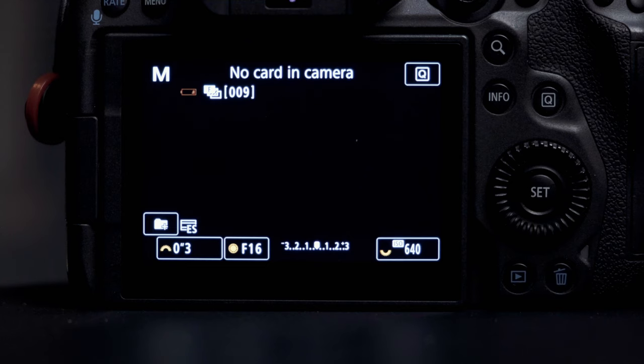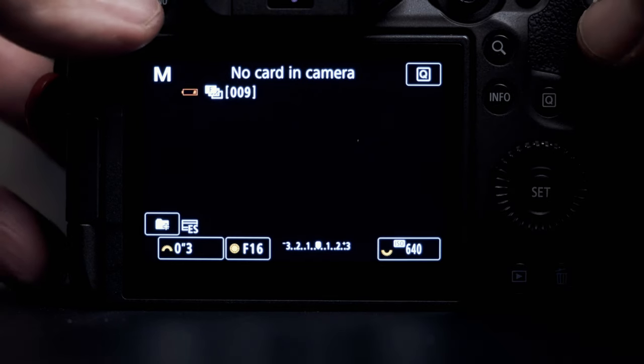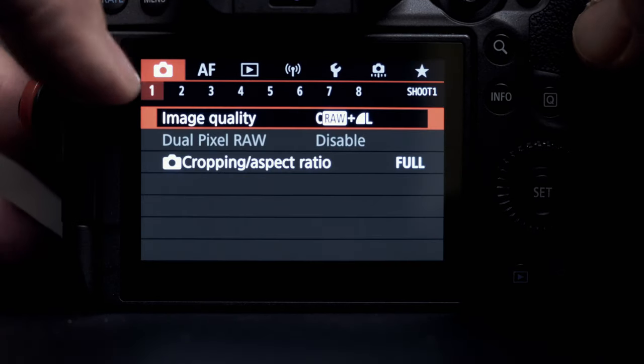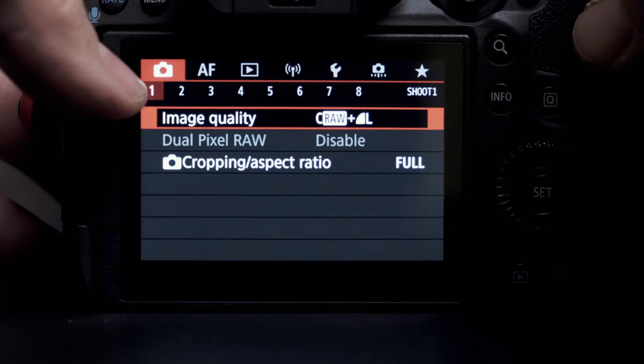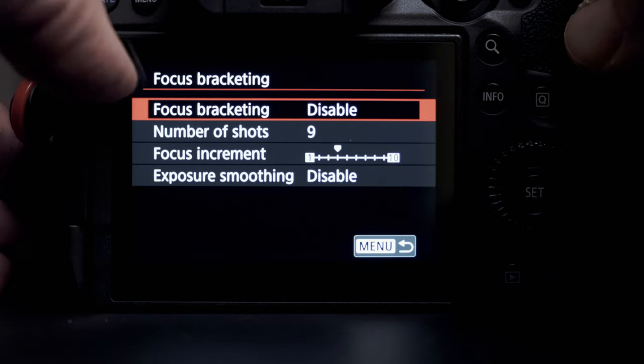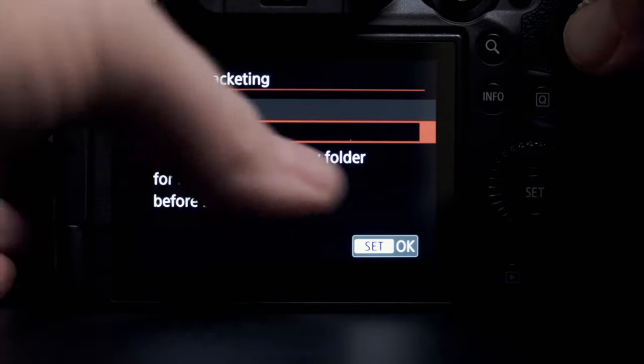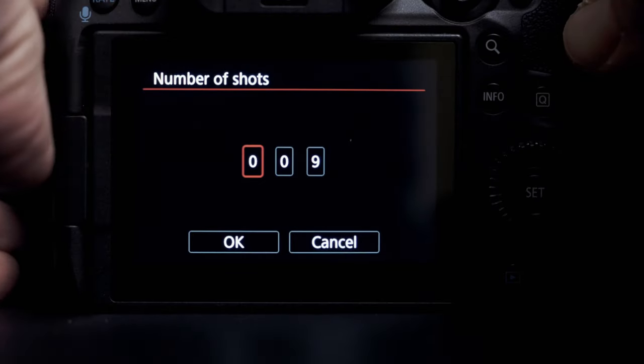So when I moved from the R to the R5, I was excited to have focus bracketing at my fingertips. Here's how easy it is: turn your camera on, look at your menu screen, go to the photo menu, hit Menu, go to your drive mode, navigate to tab number 5, and it'll say Focus Bracket. Mine's on disable — hit disable and you'll have the menu to enable it, then hit OK.